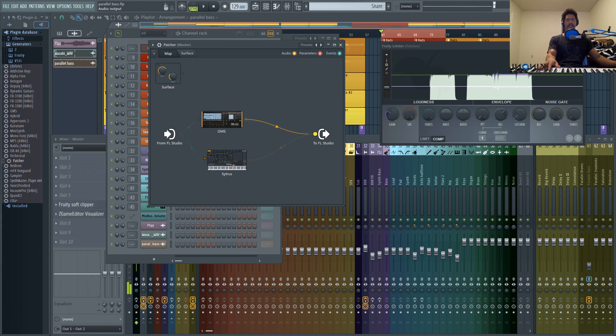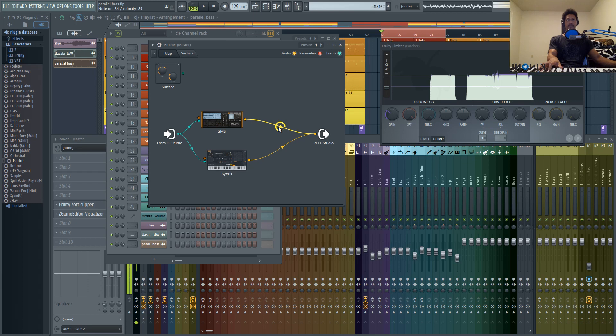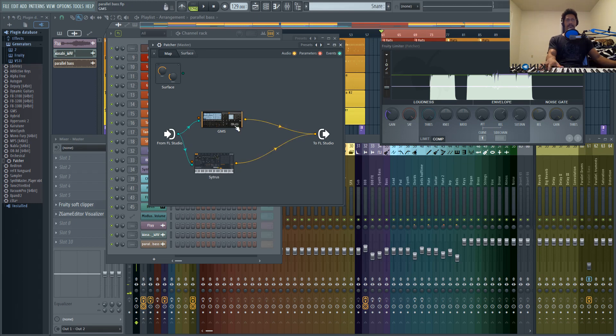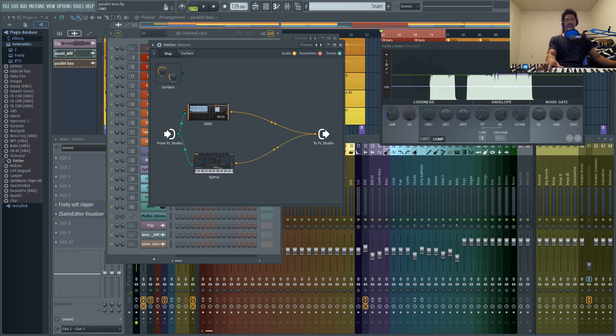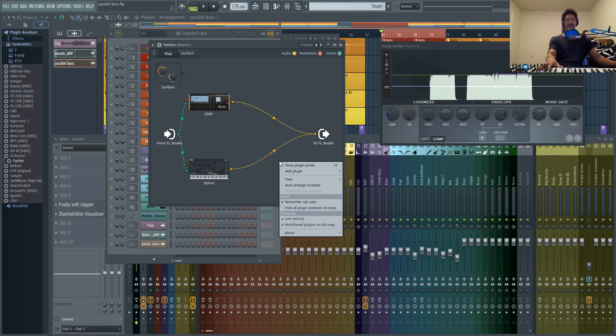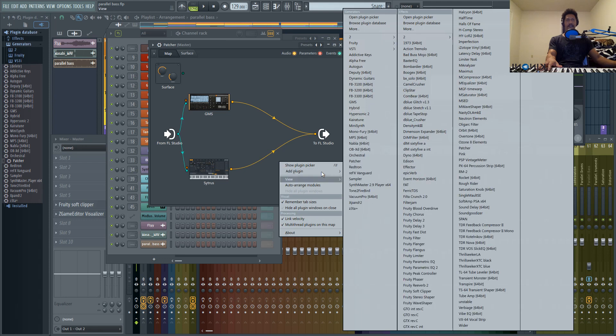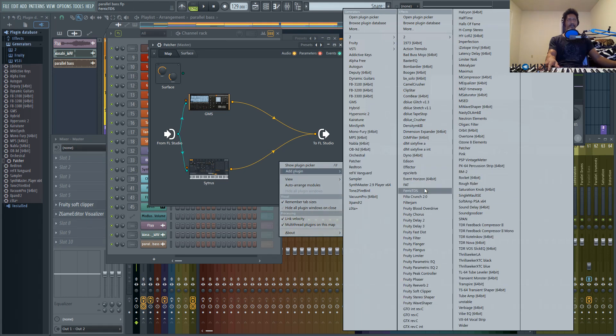Now let's link GMS. So the great thing about using Patcher as a VSTi layering device, you could also add effects. So let's go ahead and add Fruity EQ.